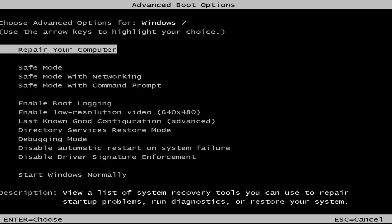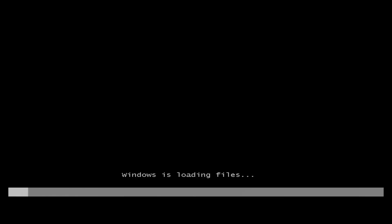This is a screen that hopefully you'll be able to access. I recommend selecting the first option — highlight over it and it should say 'Repair your computer.' Under description it should say 'View a list of system recovery tools you can use to repair startup problems, run diagnostics or restore your system.' Then hit Enter.